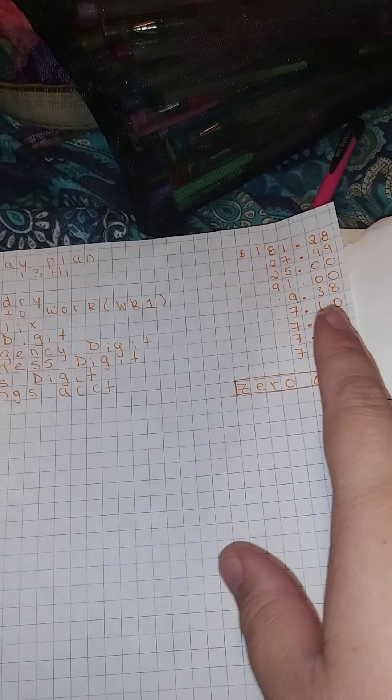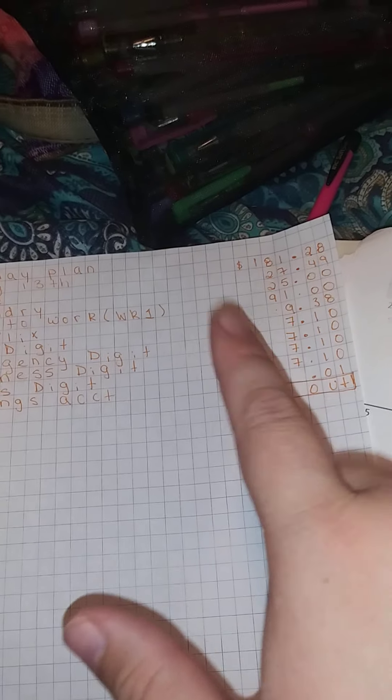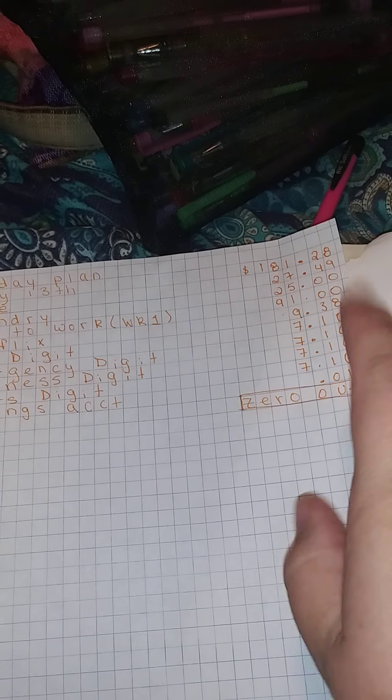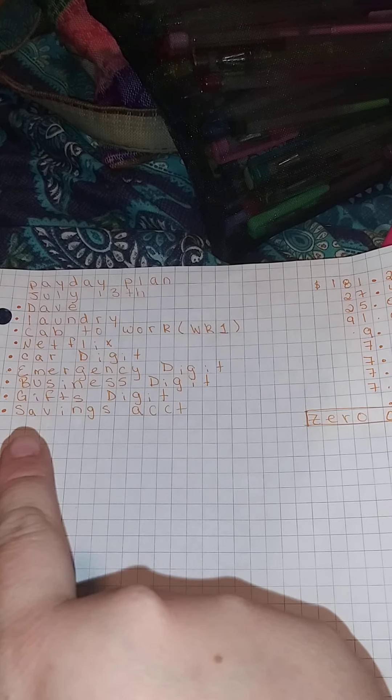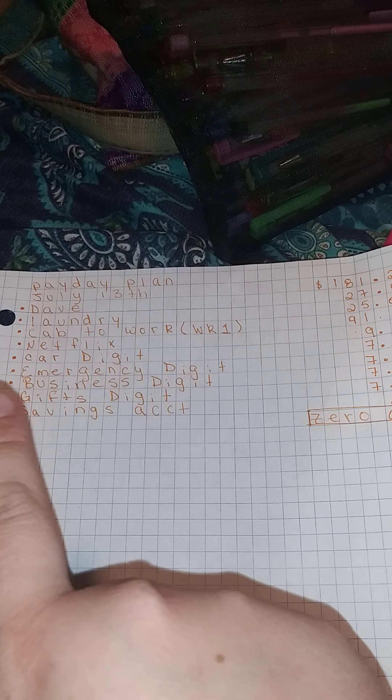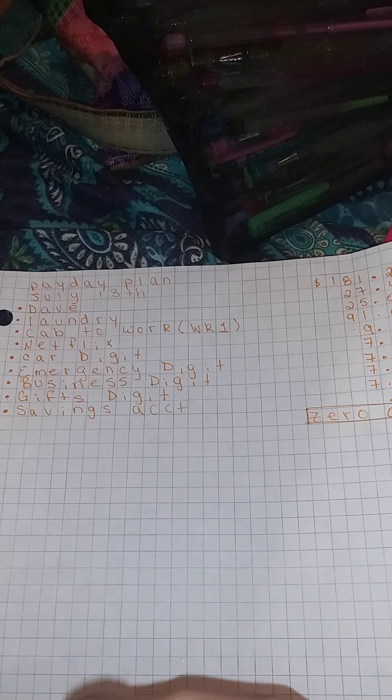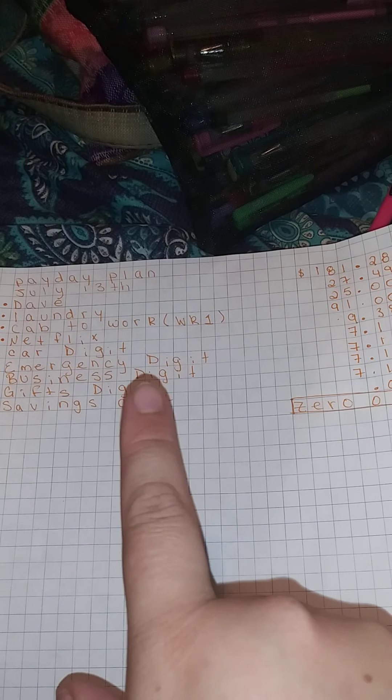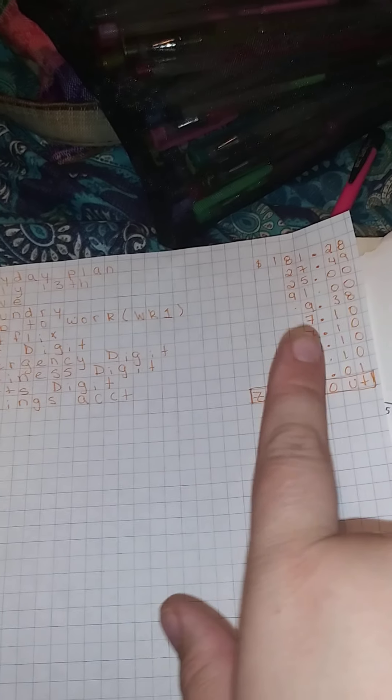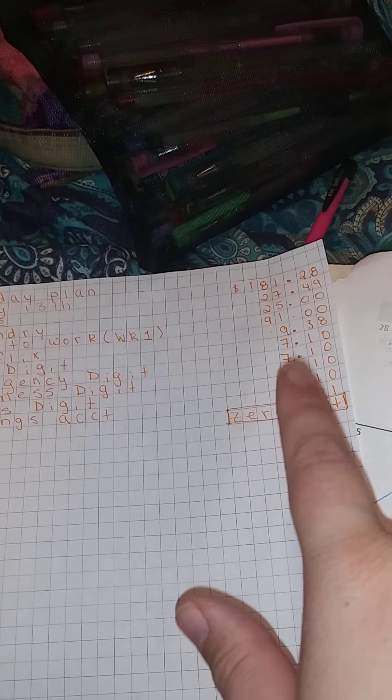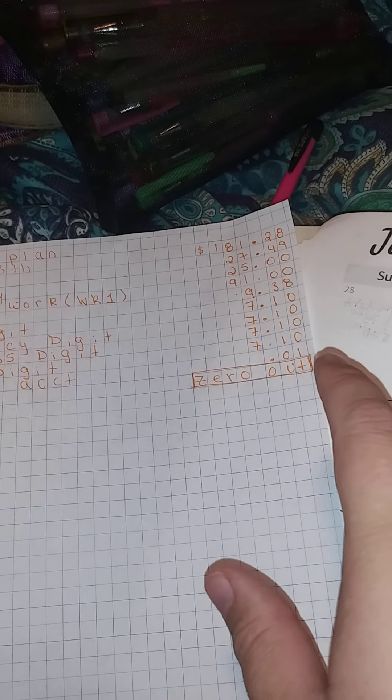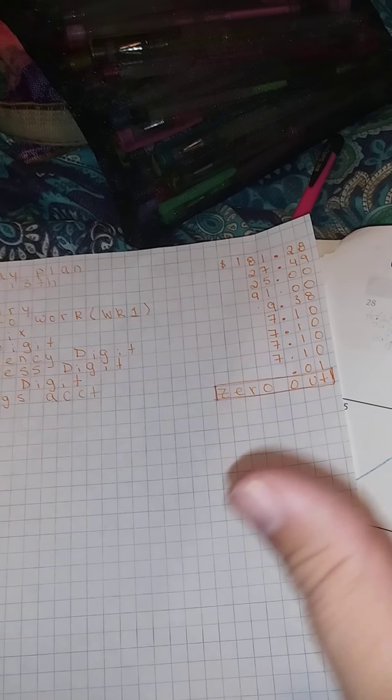Netflix, I haven't paid on it for a while, so that's why it's in here. Car emergency and business and gifts is on digit, and I put that as $710. And then savings account has a penny, so it's zeroed up.